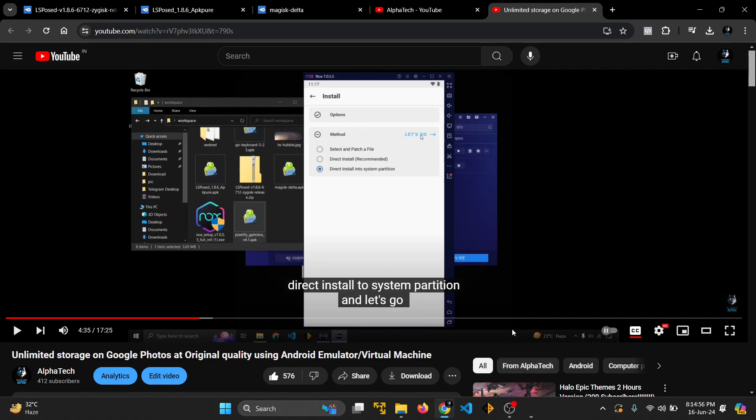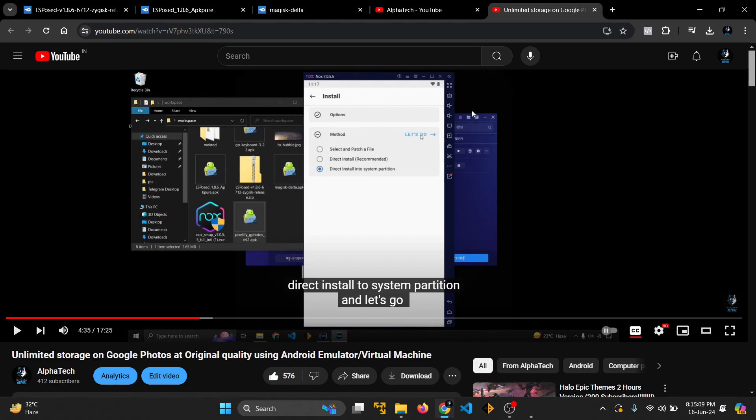Hi guys, this is Alpha Tech. I uploaded a video quite a while ago that showed people how to have unlimited storage at Google Photos, but there were minor issues. Some people were unable to follow the procedure thoroughly.